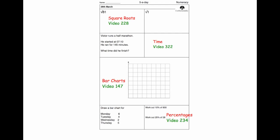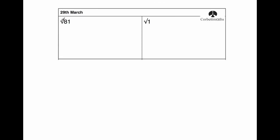So our first question is on square roots. This says the square root of 81. Well, because 9 times 9 is equal to 81, the square root of 81 is equal to 9, because we're looking for which number will multiply by itself to give 81, and that would be 9.